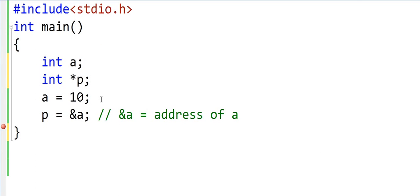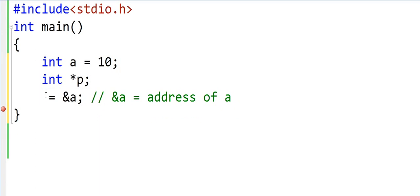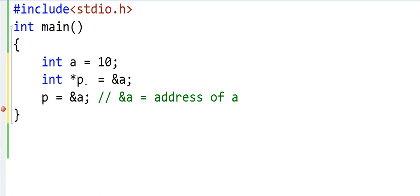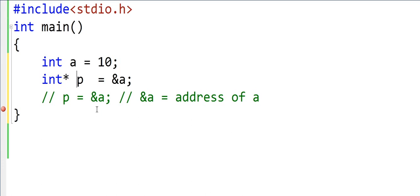Sometimes we declare and initialize a variable in the same statement. Instead of two separate lines, we could write int star p is equal to ampersand a as one statement. The syntax of declaring pointers — some people write the asterisk sign after int rather than in front of the variable name. This also works. So you can write int star, meaning pointer to integer, then the variable name, and it will work.